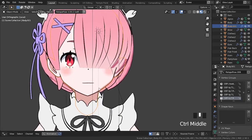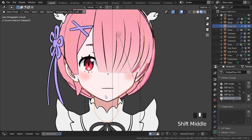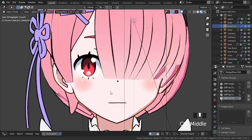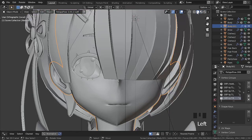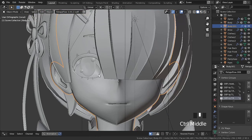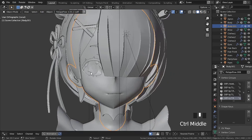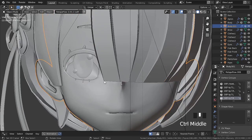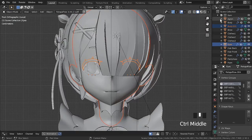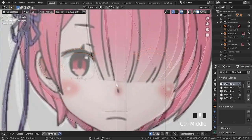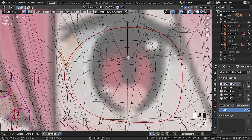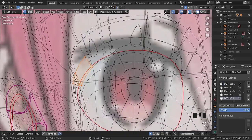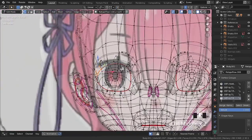The next step will be to modify the eyes. Ram's eyes are a little different.